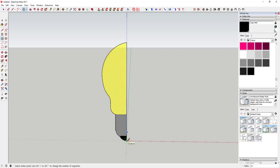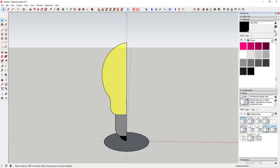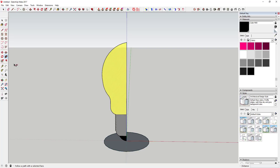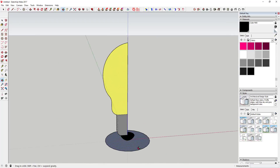Now we're going to draw our path. Just draw a circle at the center of this shape — tap the C key and draw a circle. Then select the perimeter of that circle and activate the Follow Me tool. The Follow Me tool is going to extrude the profile along that path.